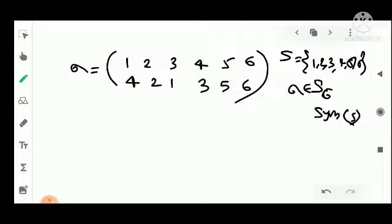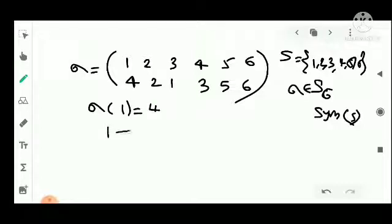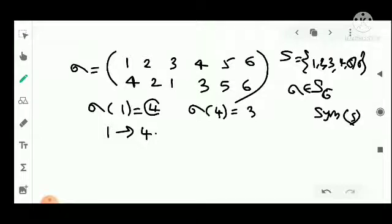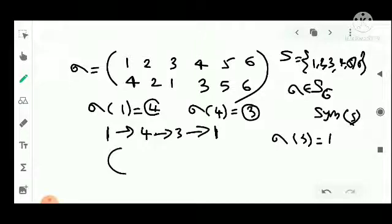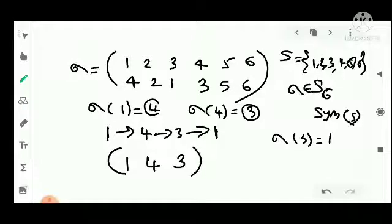From this permutation: sigma(1)=4, sigma(4)=3, sigma(3)=1. So we get the cycle starting with 1, then 4, then 3, and back to 1. That gives us the cycle (1, 4, 3).